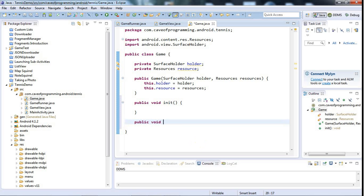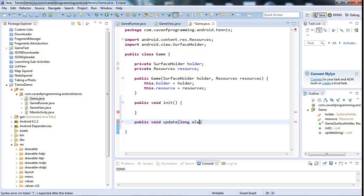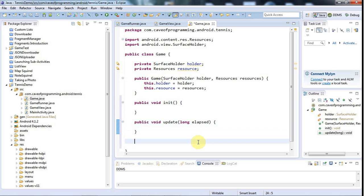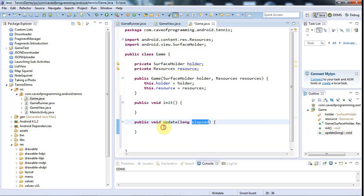And I'm going to pass the time elapsed to the update method. That's the time elapsed since update was last called, which I'm going to figure out in my game runner, and we need that in order to figure out how far to move our game along.